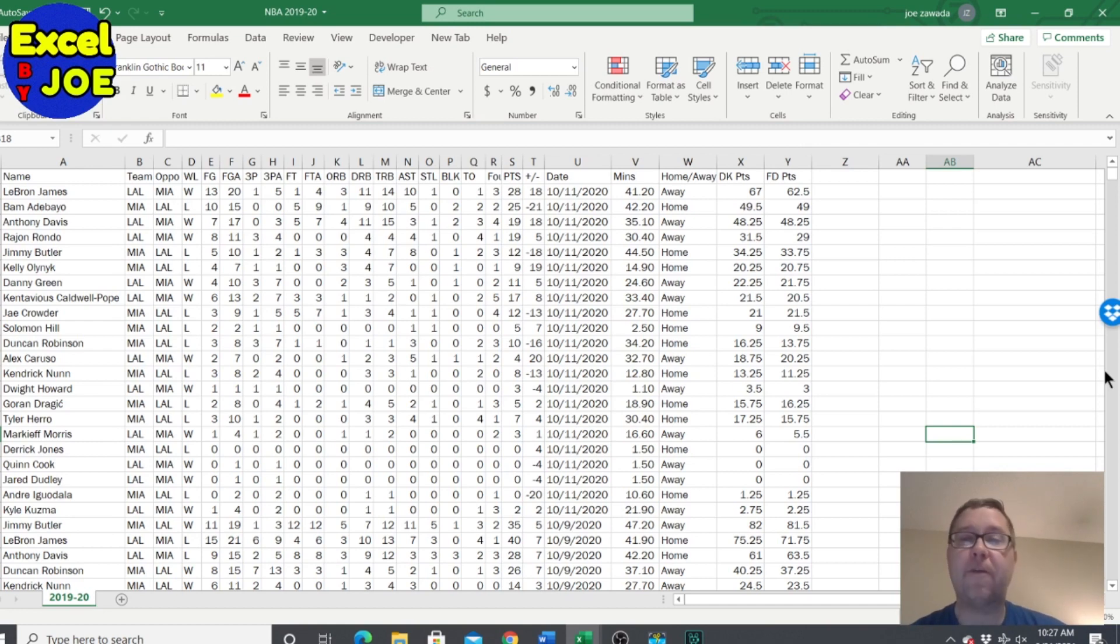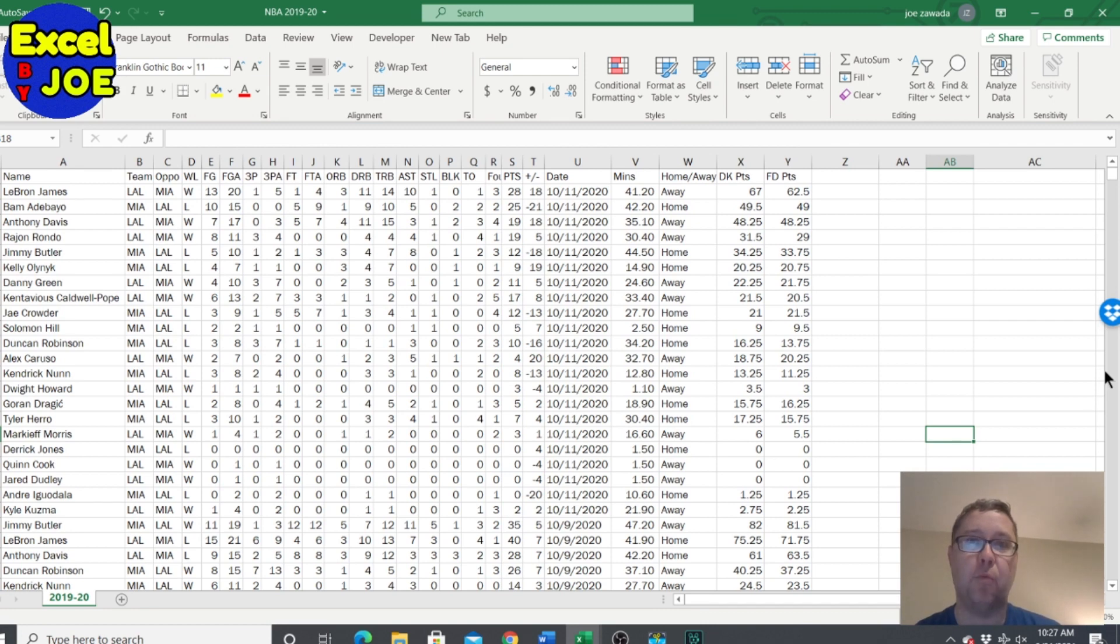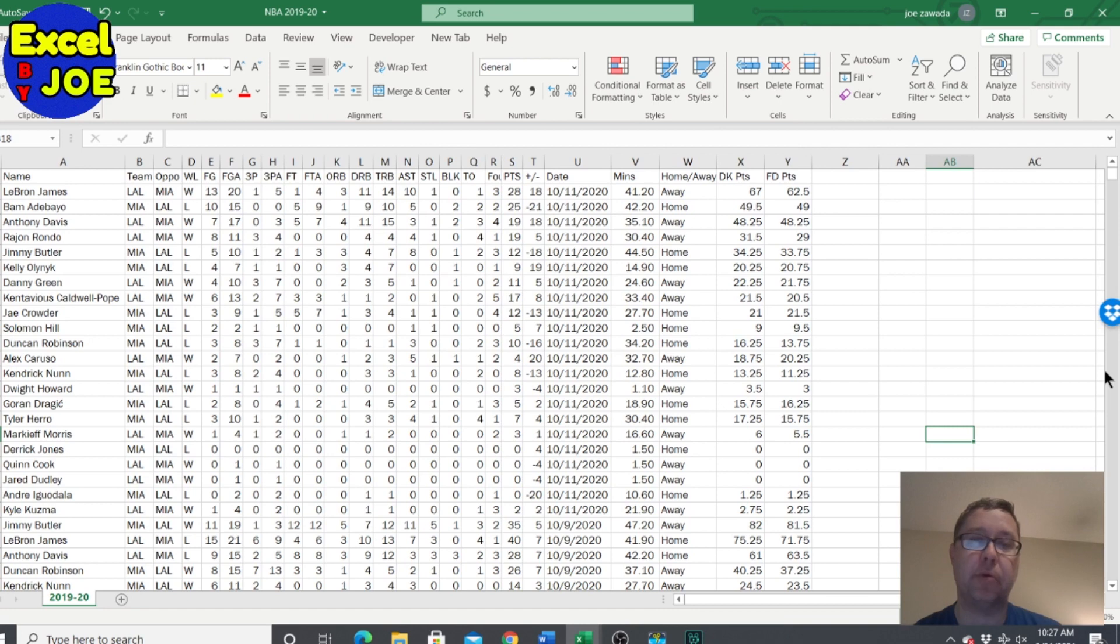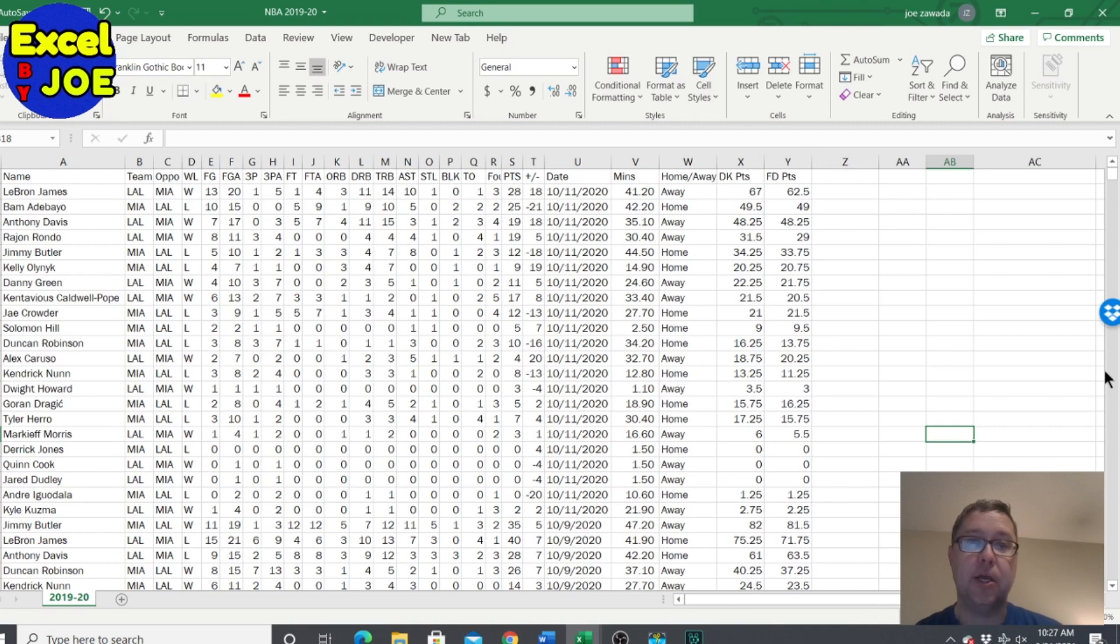Those are two different standard deviations there. You can't mix all those together and give one standard deviation because when he's scoring 20 points it's gonna be too small, and when he's scoring three or four points it's gonna be too big. So we have to break those apart.